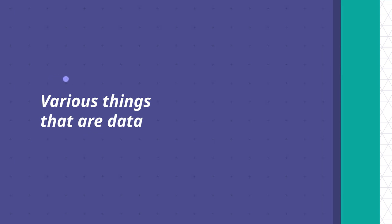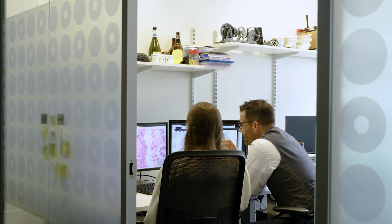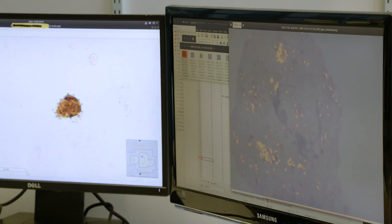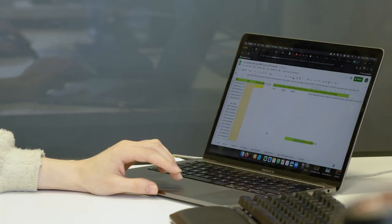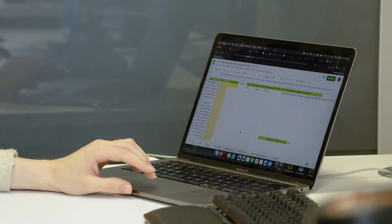Anything can be data. Some of the data my lab works with is genomic sequences, some of it is images of tumor tissue. All of these come with so-called metadata — like when they were derived, whether they came in different batches. There are different layers of data and all of that has to be collected somehow.